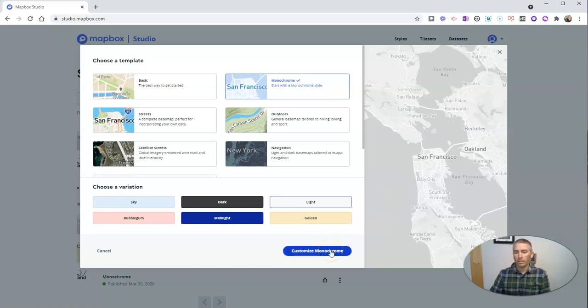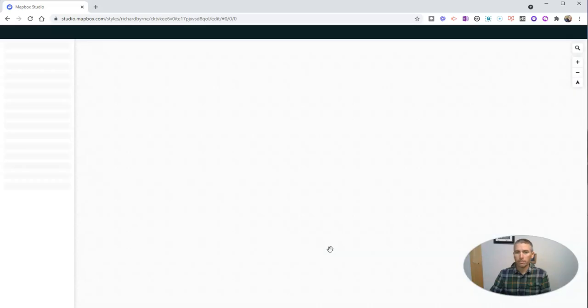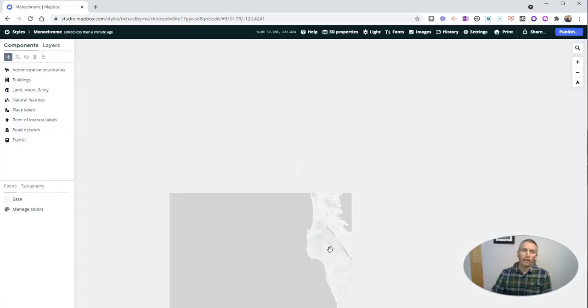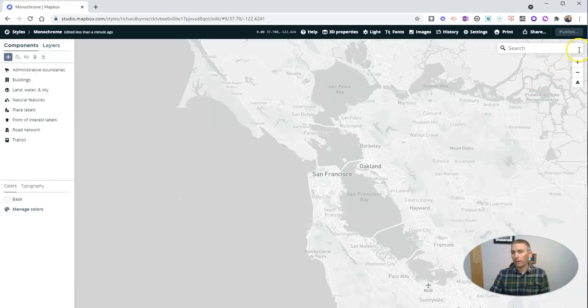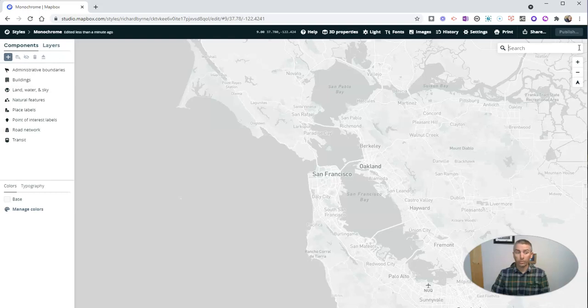Now let's customize the monochrome. And on this next screen, we are now going to search for a location that we want to have a monochrome map of that we can print out.